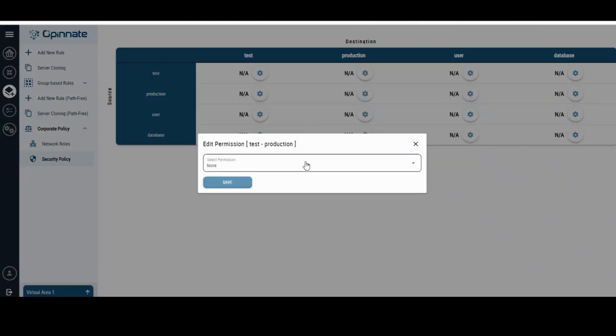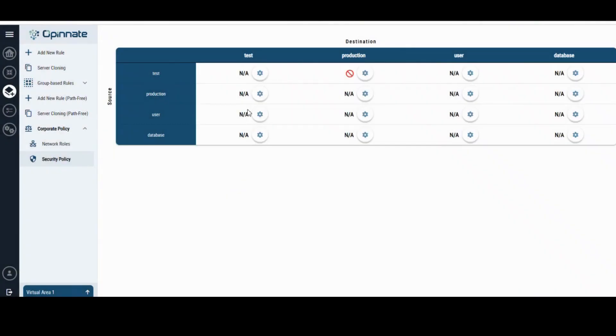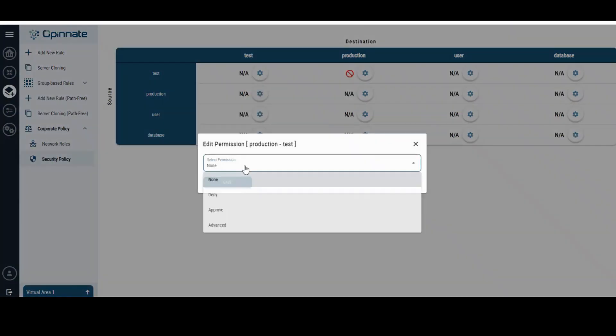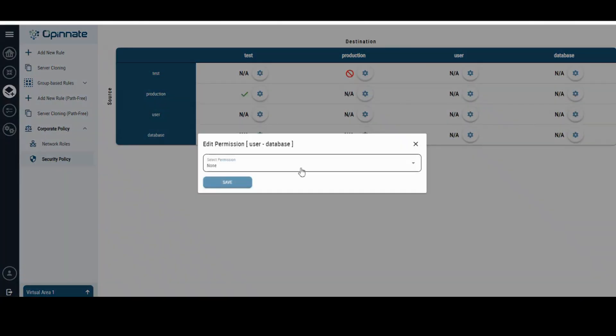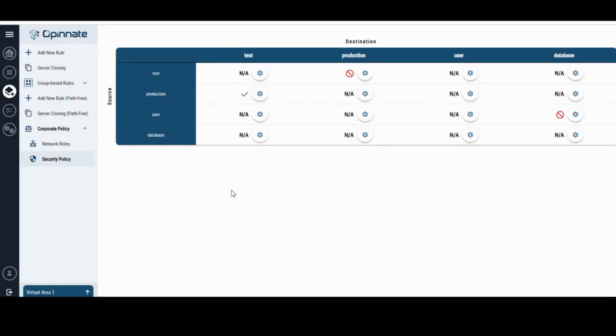As seen, restrictions such as prohibiting communication from the test role to the production role and from user to database roles can be implemented according to specific corporate policies.